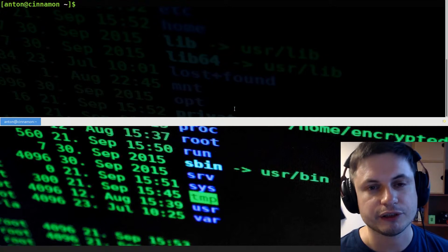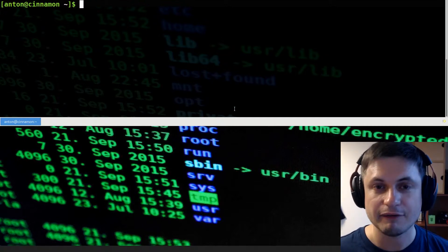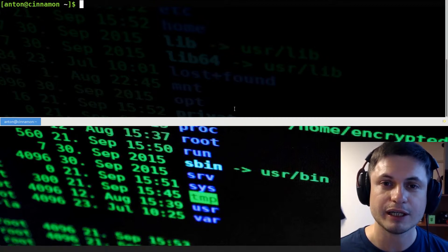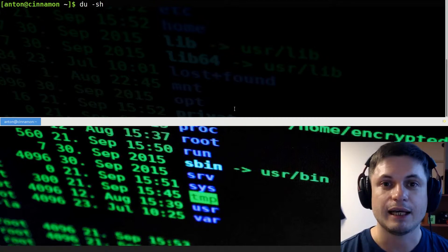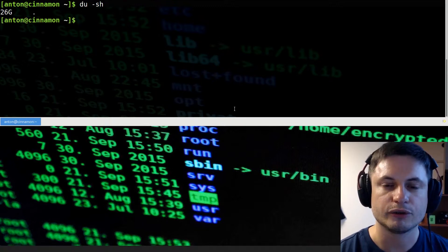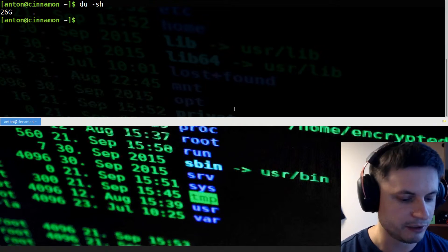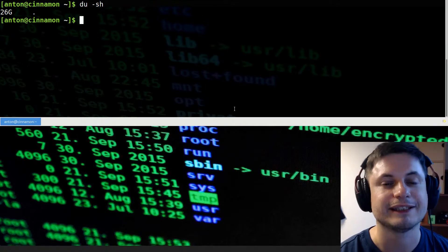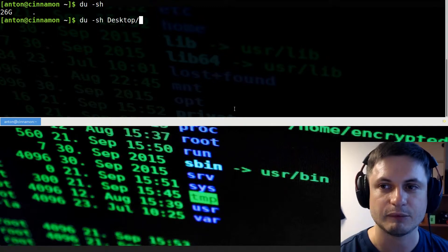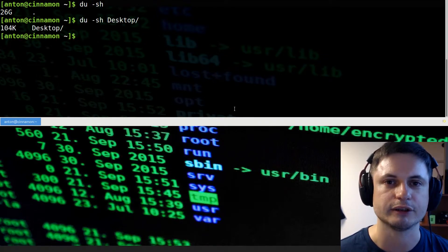Another typical question is: how much space has been taken by everything on your hard drive, and how do you check how big a certain folder is? The command for this is 'du -sh'. This gives you the total space used. But if you want to check a specific folder like your desktop, you do the same command and add the folder name — it will tell you that the desktop folder is, for example, just a few kilobytes.